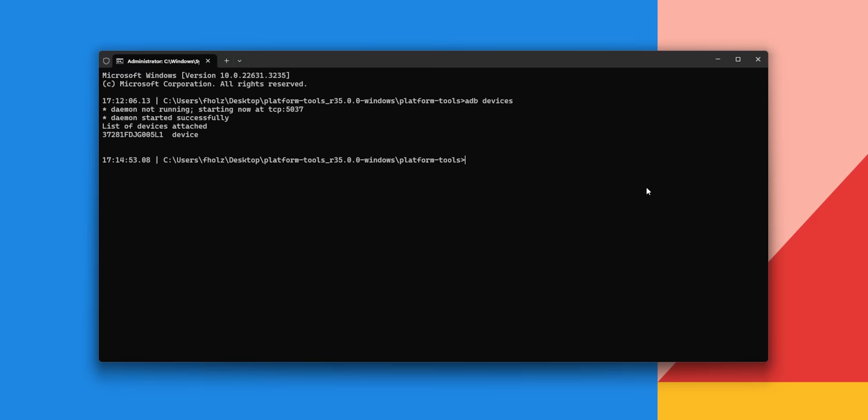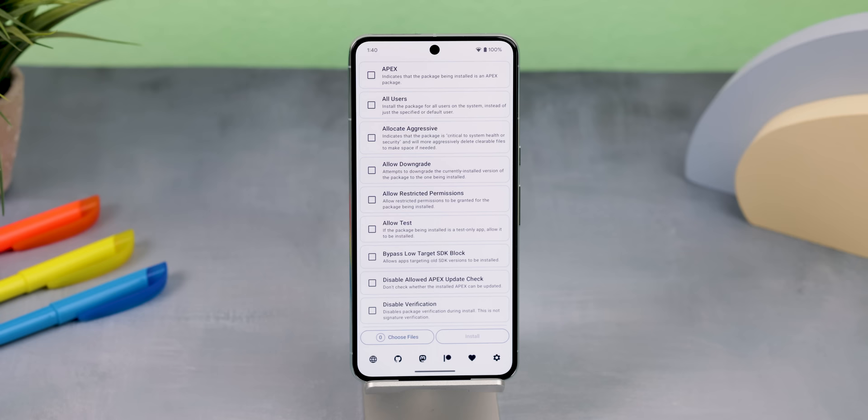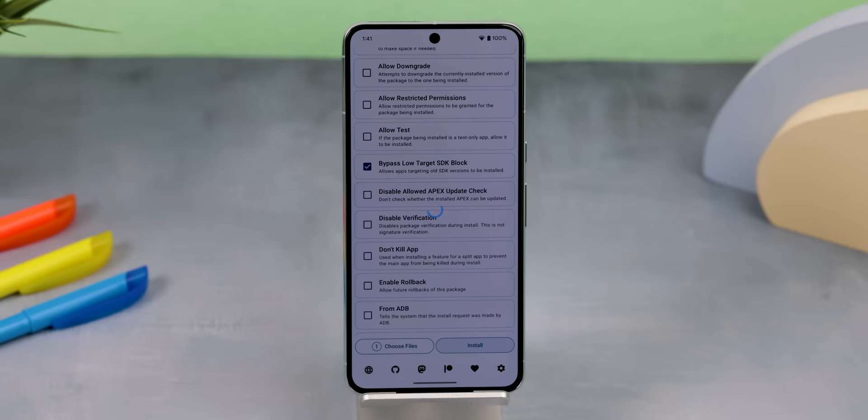The first is to sideload it using ADB. Or a much easier option is to use this app called Install with Options. You just tap on Choose Files, find and pick the APK you want to install, enable the option titled Bypass Low Target SDK Block, and hit Install.